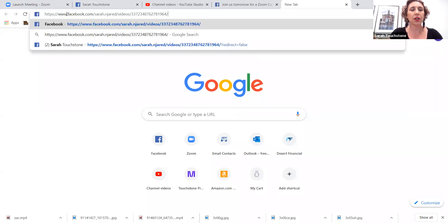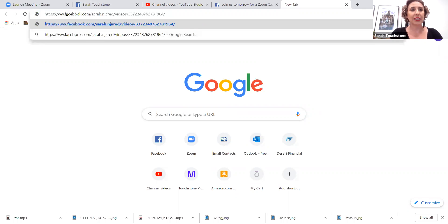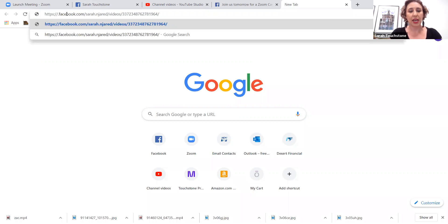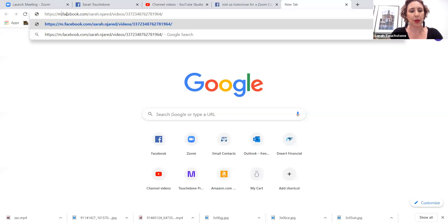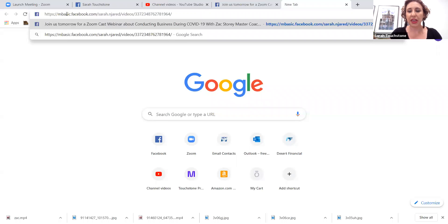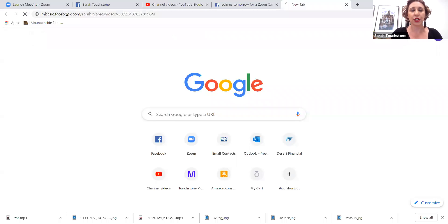Come over here to where it says www and you're gonna delete that and type in the word m basic. So m as in Mary, basic. Then you're gonna hit enter.